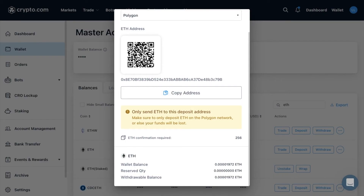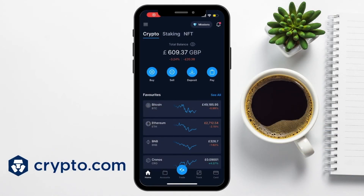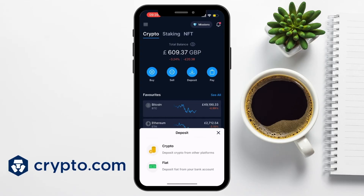Next, let's take a look at how to find your wallet address on the crypto.com app. Start by opening the crypto.com app on your smartphone. If you've not already logged in, you'll need to enter your credentials to access your account. Once you're logged in, choose the blue deposit button available from the home tab at the bottom of the screen.